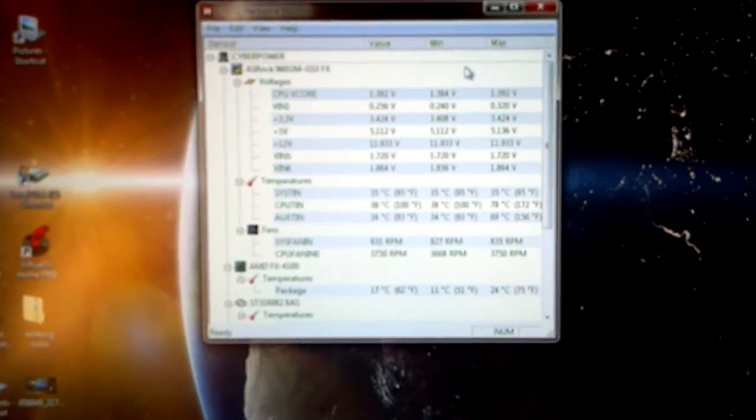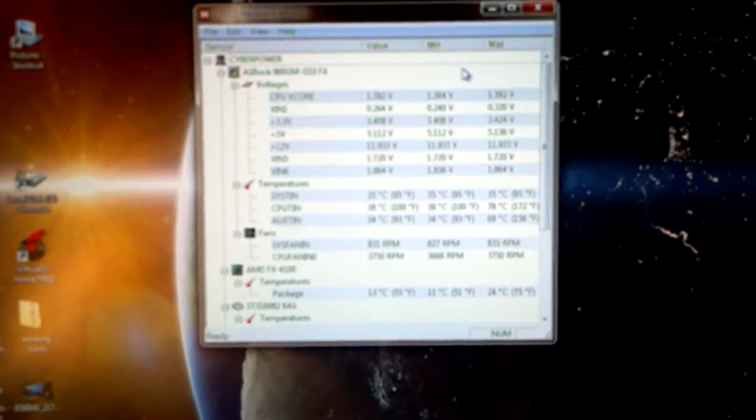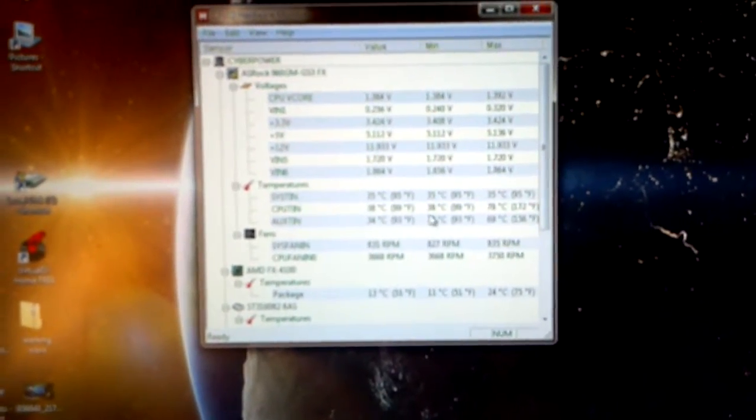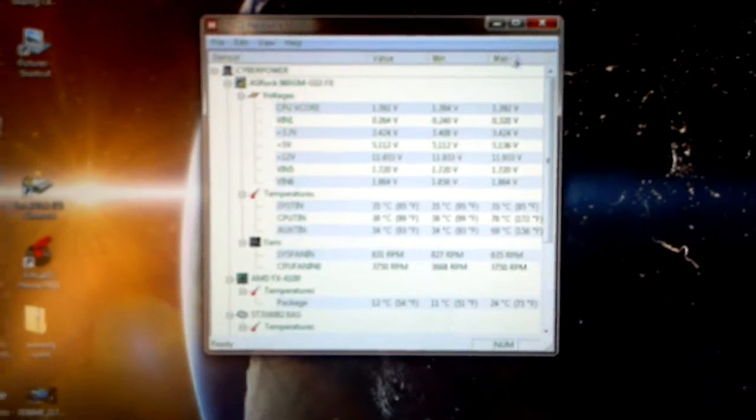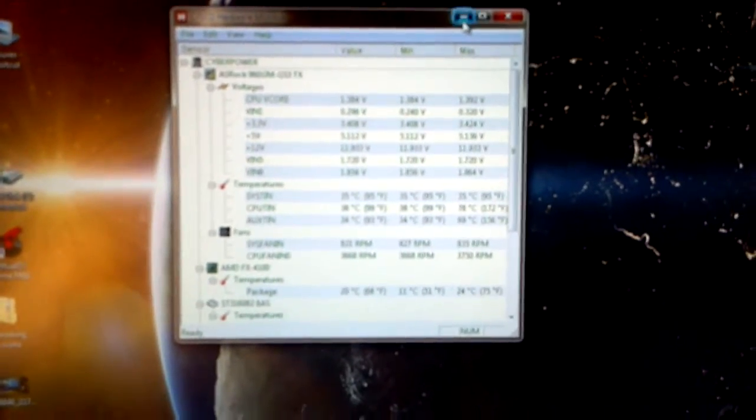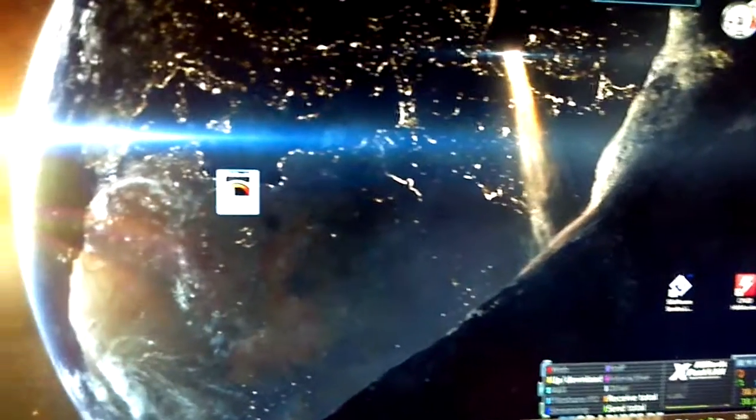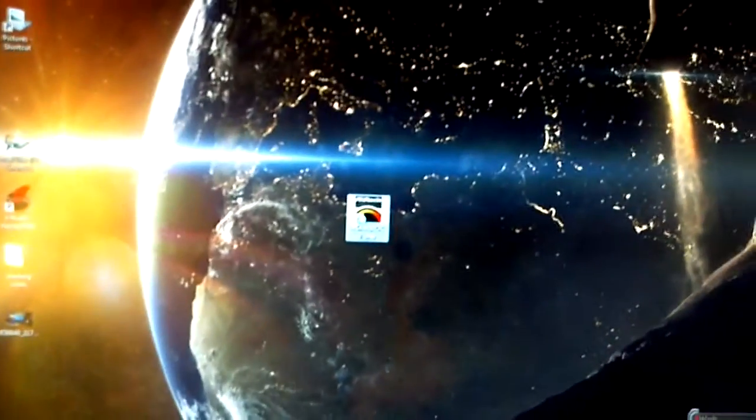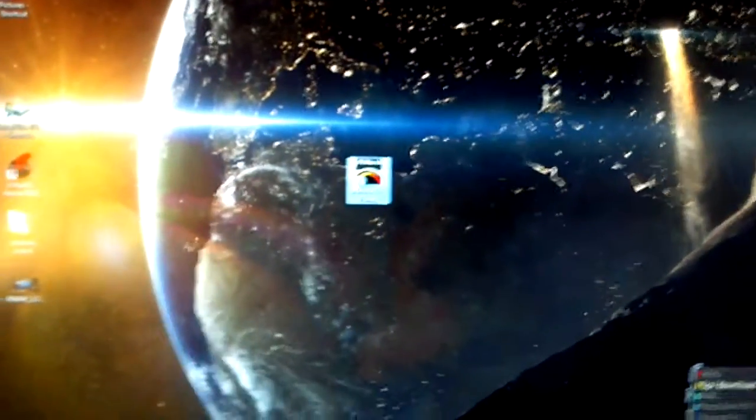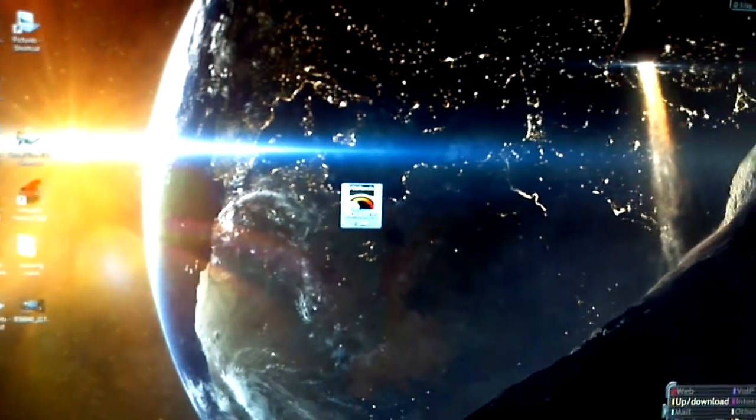35 Celsius for the main board. And CPU is at 38 Celsius, 99 Fahrenheit. Now, like I said,